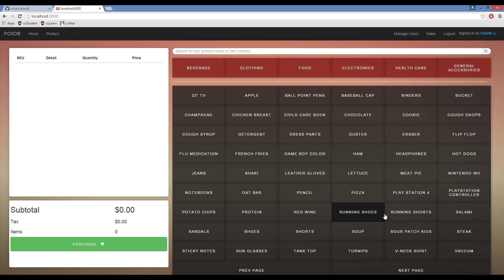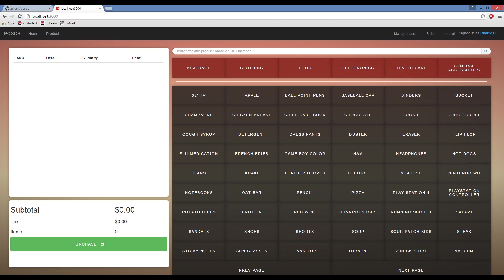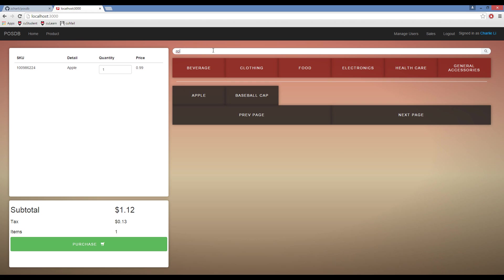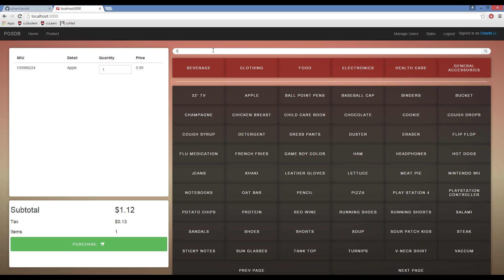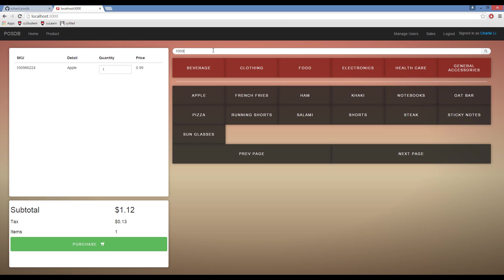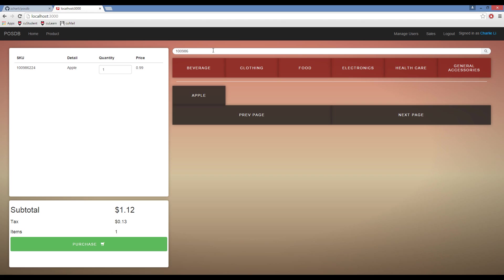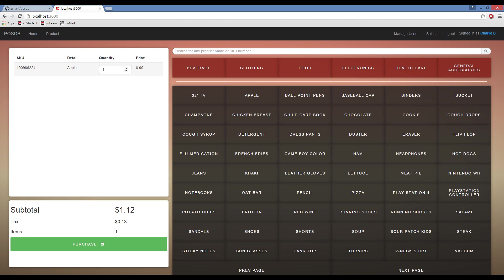The search also works very fluently. You can search by a SKU number that you see here, or you can search by the product name. By Apple, or by 100986, and you get filtered the product that you would like to find.